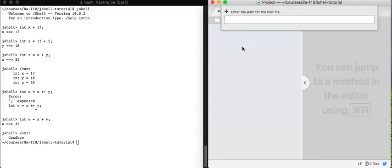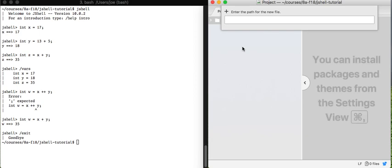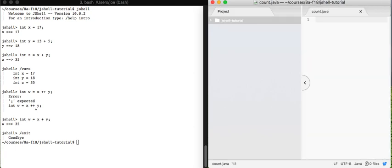And the thing I want to show you is just that in addition to writing things directly in jshell the way I was doing, we can also create files. We can also create files and use those files to load up declarations. So I'm going to make a file called count.java.